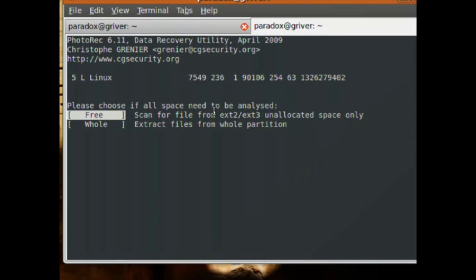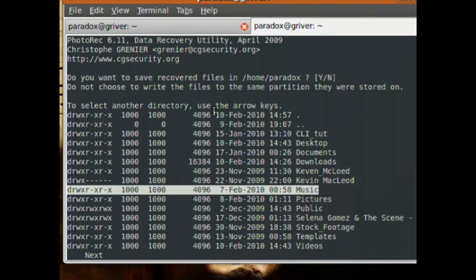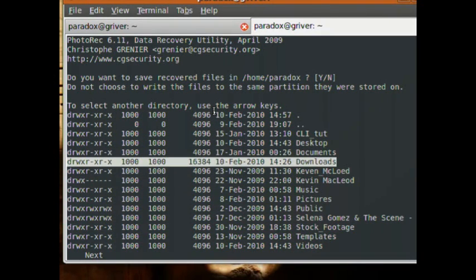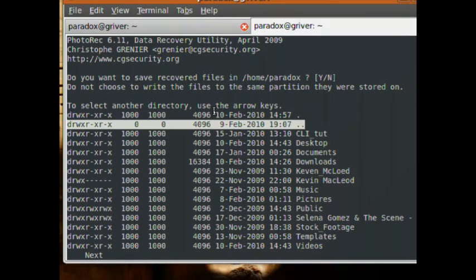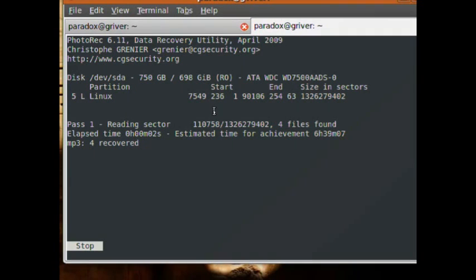If you just erased the file you probably want to select 'free', because the data will be in the free space since it's been erased. If it's been a while — maybe a couple months or a week before you realized you wanted it back — you probably want to select 'whole'. Now it's asking where you want to save the recovered files. I'll save them in my home folder, so I hit yes, and you can see it's starting to do stuff.